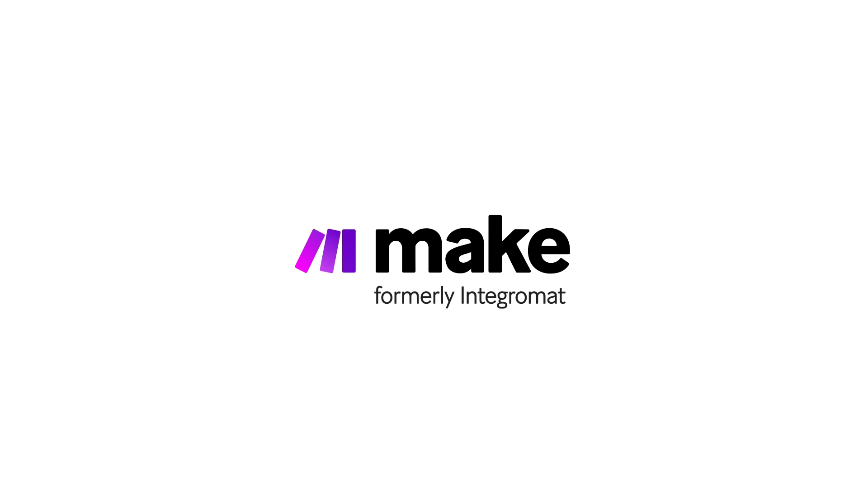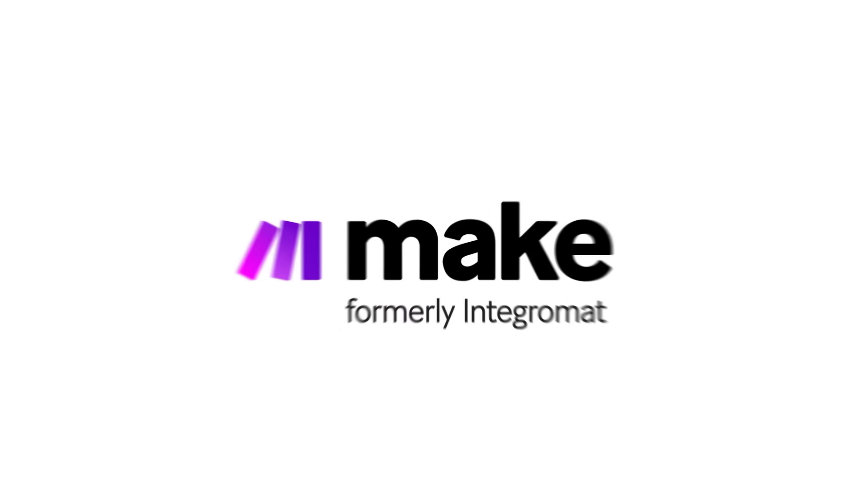Welcome to Make. Make is a digital workplace where anyone can bring their ideas to life.